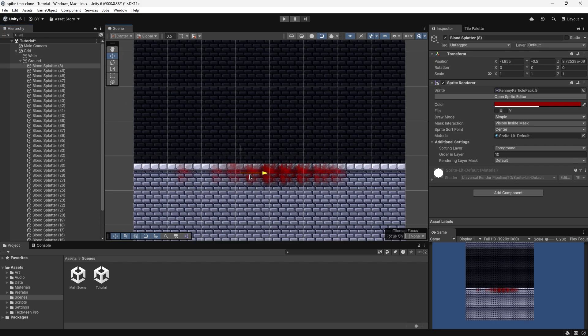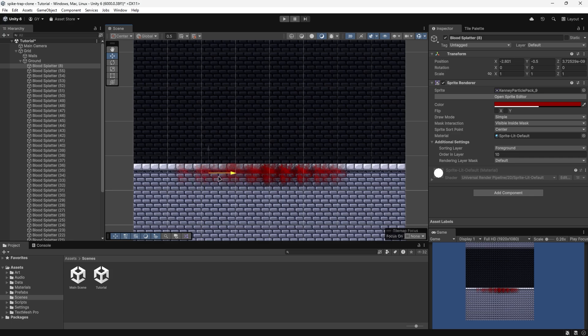We should also give it some variety. As you can see, if we were to just spam this right now, it looks a bit boring. So we'll probably want to give it some random size or random sprites.